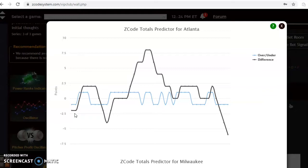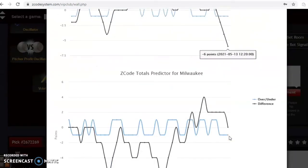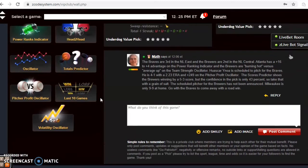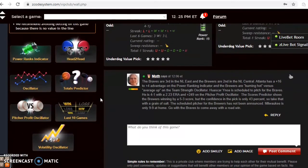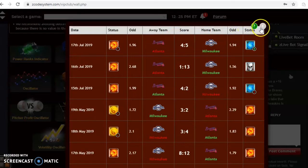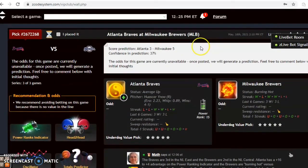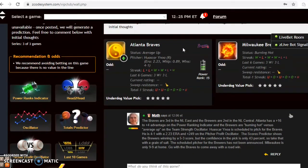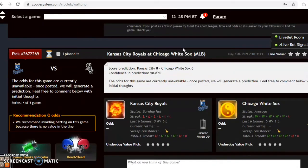Considering the over/under bet for this game, the Braves are playing in games trending way under the line and the Brewers are trending slightly over. I'd say to avoid betting the over/under, but you might want to go under given how low-scoring the Braves' games have been. The two teams have not yet played each other this season. The scores predictor shows Milwaukee winning 5-3, but the confidence in prediction is only 37% — a very low percentage. What I think is going to happen is the Braves will come away with a road win. Milwaukee has not been very good at home, and I expect the Braves to get back on track — pick the Braves to win.